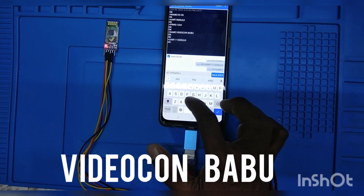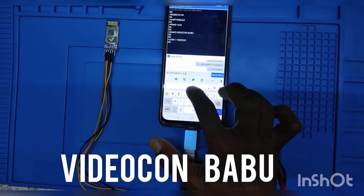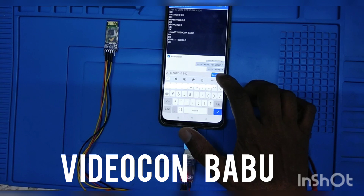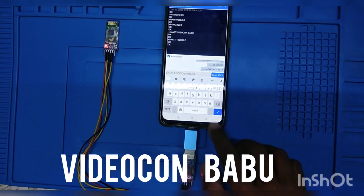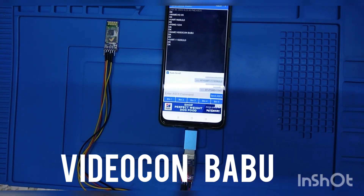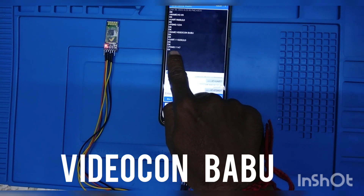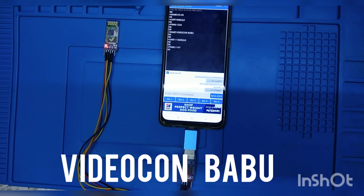I have set the password as 1147. 'OK' is available, so the password is changed. Now I am going to check the password — the password is changed to 1147.